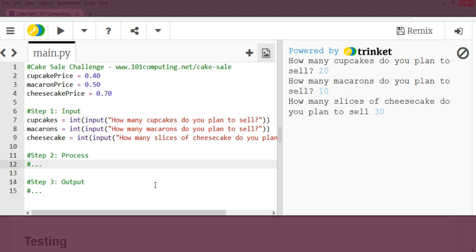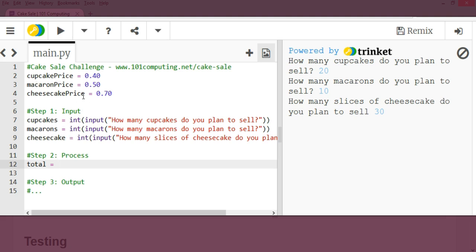So let's complete step two, which is calculating how much money we expect to raise. So I'm going to create a new variable called total. And my total is going to be how many cupcakes I'm planning to sell, which is stored into this variable here, cupcakes, times by the 40p, which is this variable here, to which I'm going to add macarons times 50p, plus cheesecake times 70p, which is this variable here.